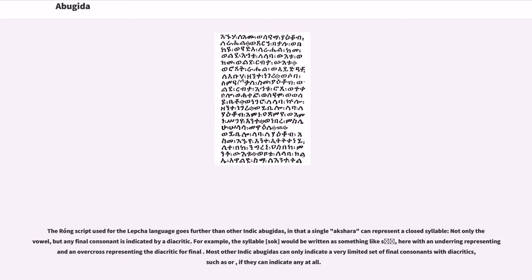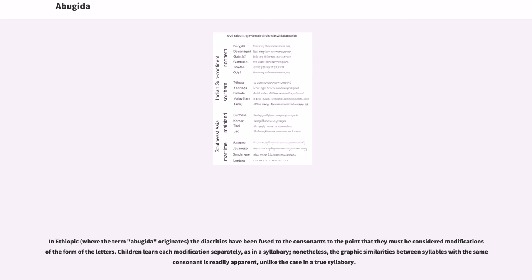The Rong script used for the Lepcha language goes further than other Indic abugidas, in that a single Akshara can represent a closed syllable — not only the inherent vowel, but any final consonant is indicated by a diacritic. Most other Indic abugidas can only indicate a very limited set of final consonants with diacritics, if they can indicate any at all. In Ethiopic, where the term abugida originates, the diacritics have been fused to the consonants to the point that they must be considered modifications of the form of the letters. Children learn each modification separately as in a syllabary; nonetheless, the graphic similarities between syllables with the same consonant are readily apparent, unlike in a true syllabary.